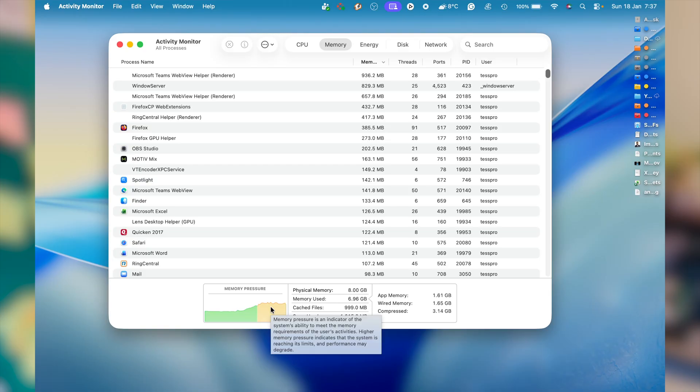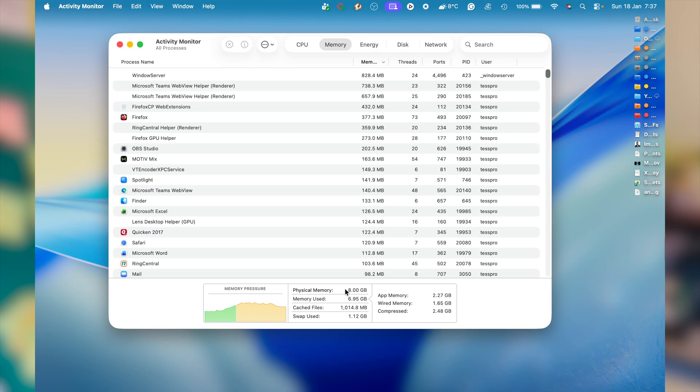If memory pressure turns yellow, it tells us the system is working harder. macOS is compressing more data and swapping is increasing. But again, it's not an emergency—it's simply macOS adapting to high load. This is where people overreact. Yellow is a signal to observe, not to panic.